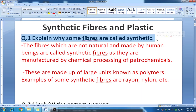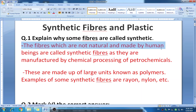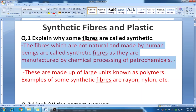There are two types of fibers: natural and synthetic. The fibers which are not natural and made by human beings are called synthetic fibers, as they are manufactured by chemical processing of petrochemicals. Some fibers are natural as we get them from nature, and that's why they are known as natural fibers. Fibers that we cannot get from nature are made by human beings and are called synthetic fibers.